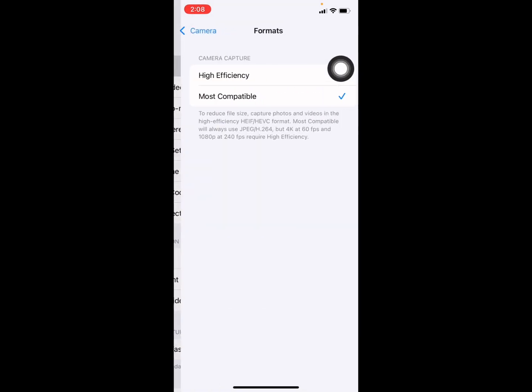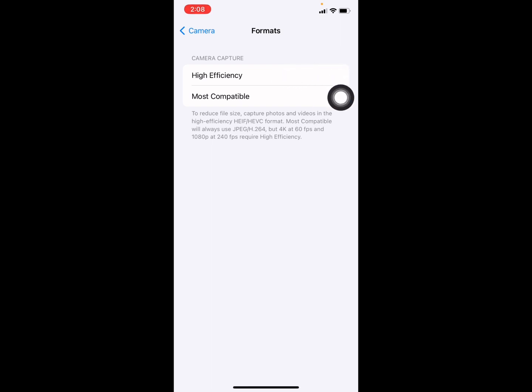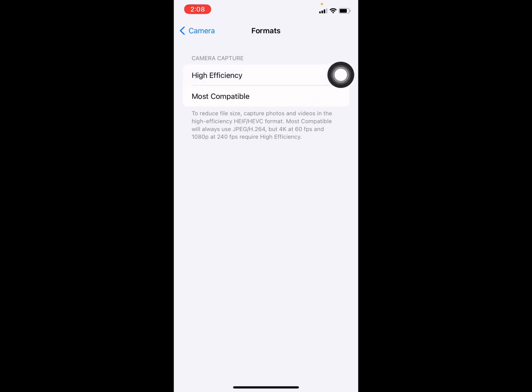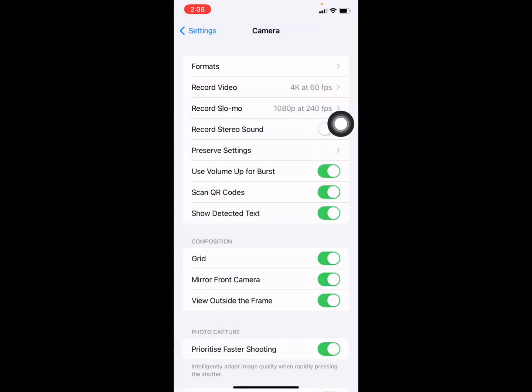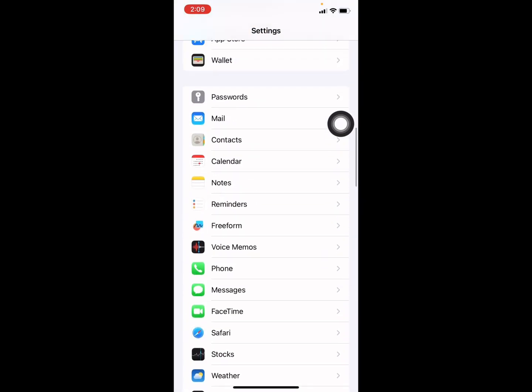This shows High Efficiency and Most Compatible - that means it's a MOV format. To change it to MP4, select Most Compatible. Now if you record any video, it will be recorded as MP4.